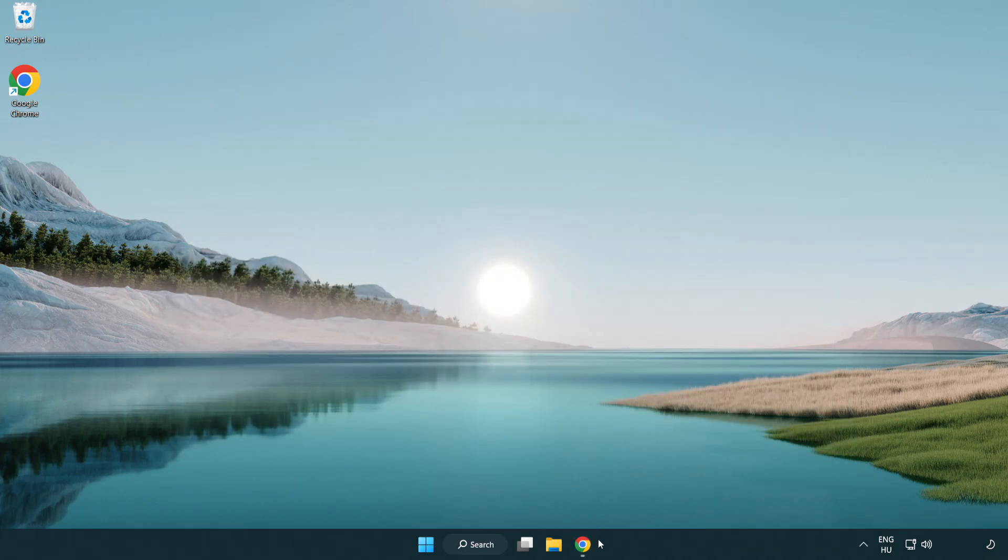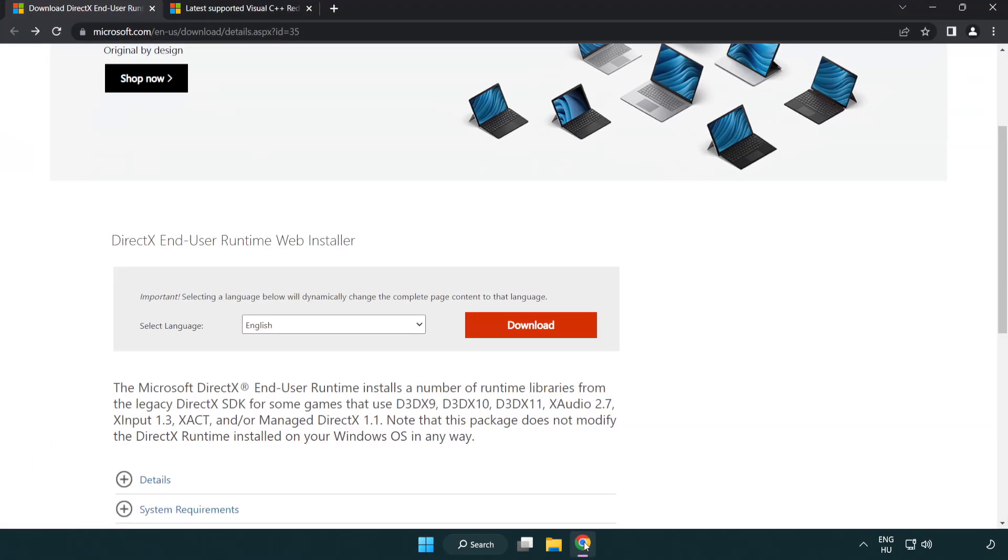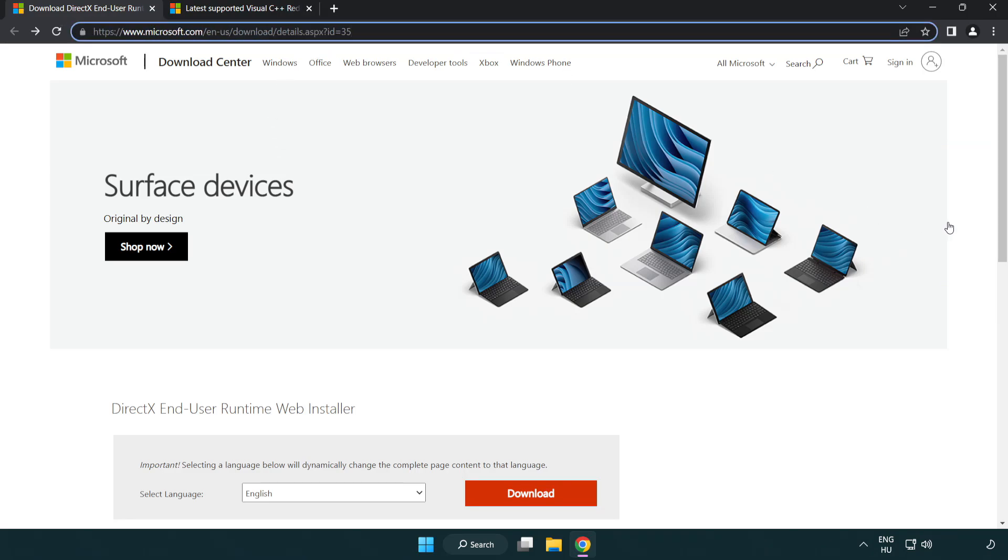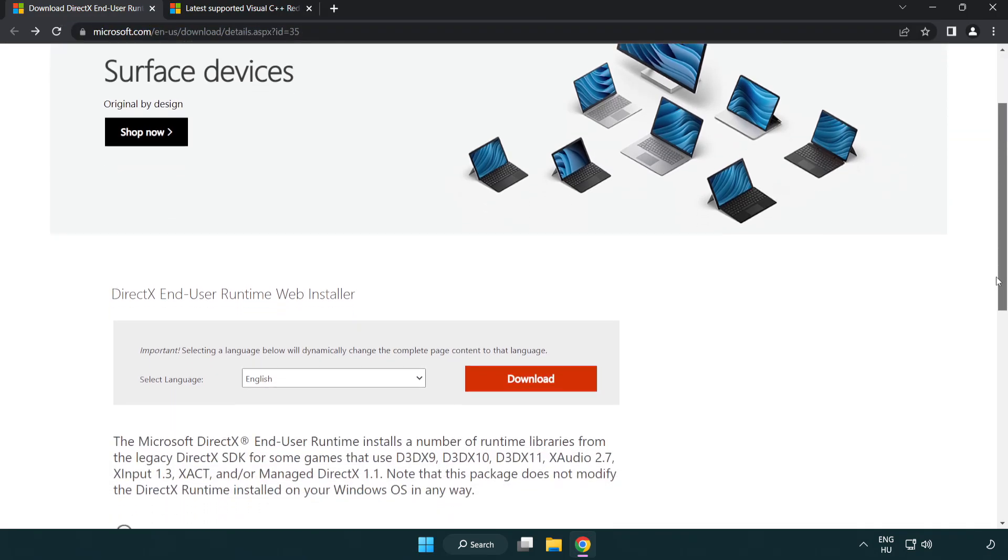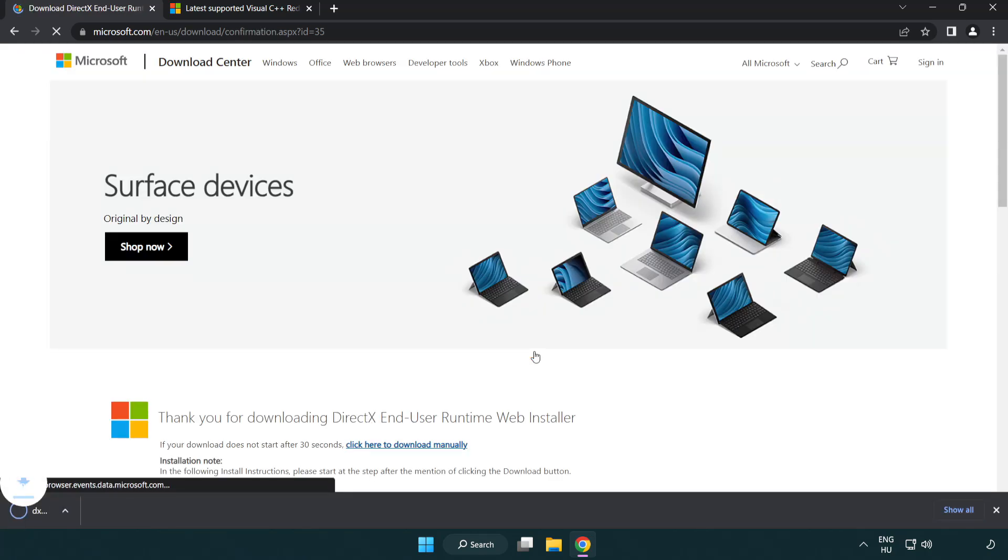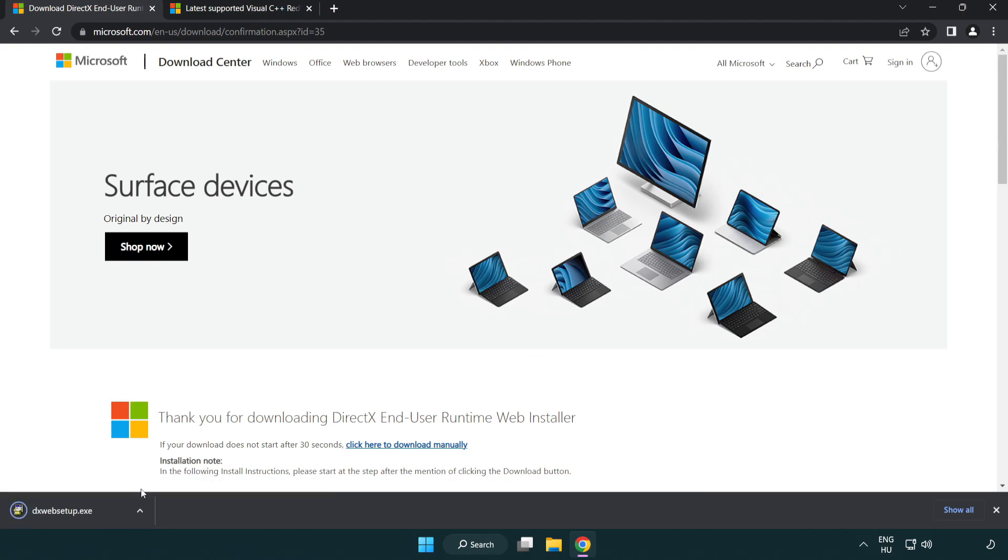Open an internet browser and go to the website linked in the description. Click download and install the downloaded file.